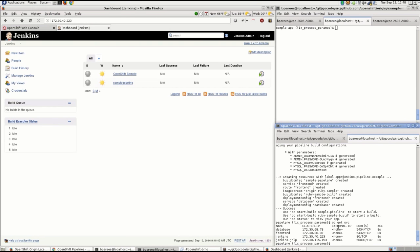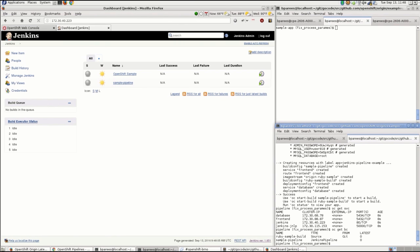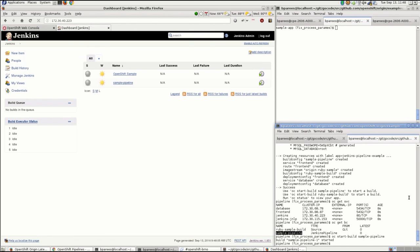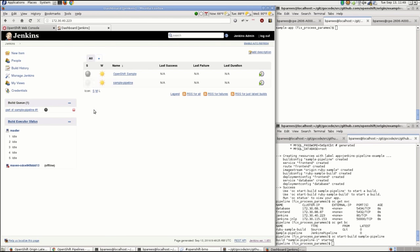We see that the actual build config we just created has been synchronized over to Jenkins. So let's start off this OpenShift build, which will actually kick off this Jenkins job to perform this build.